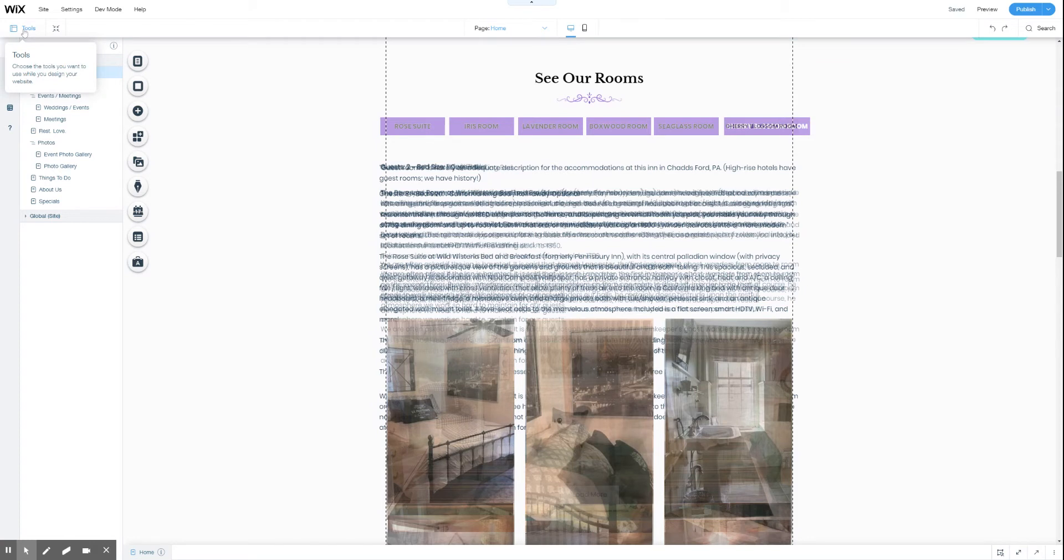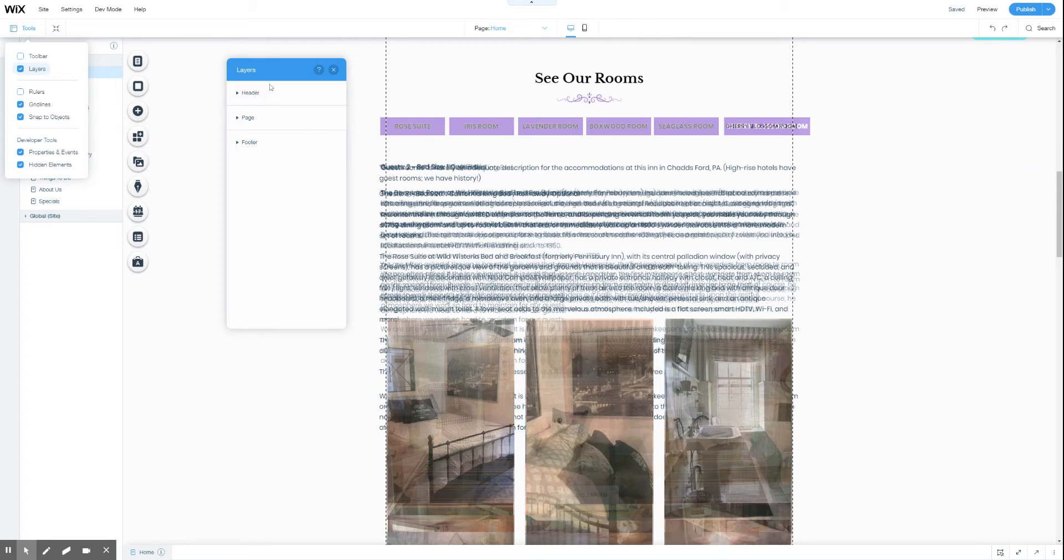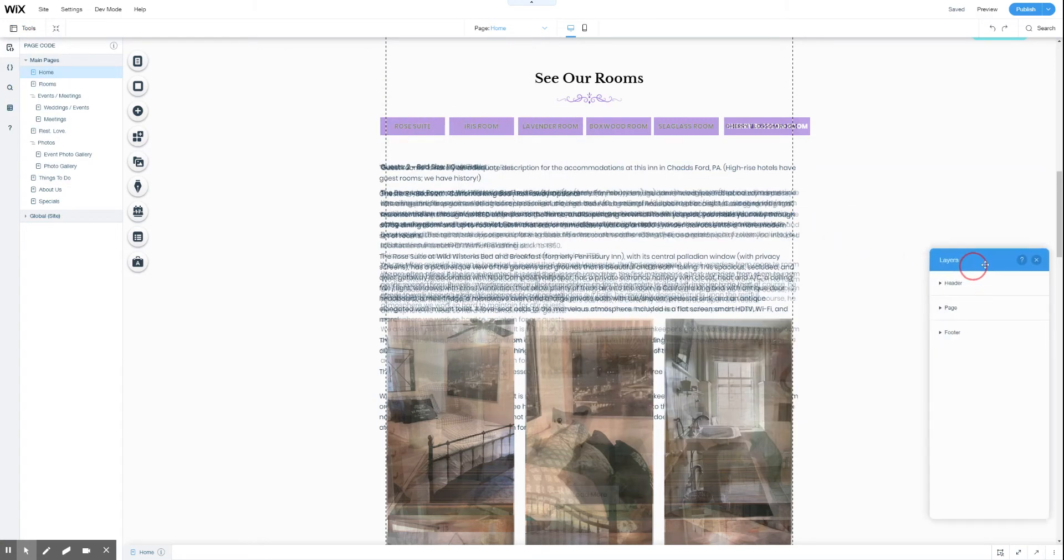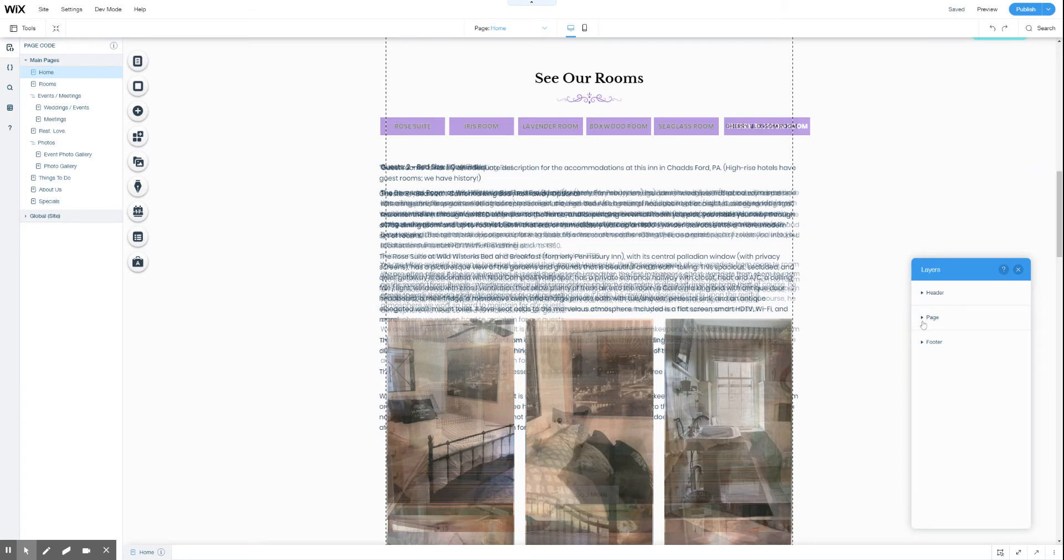Second thing we need to do is turn on the tools layer, or the layer window I should say. Drag that over here, three sections. Every page has this layers window. As an aside, if for example you're searching for an element that you think is hidden and causing issues, you can turn on the layers window and search for it that way.